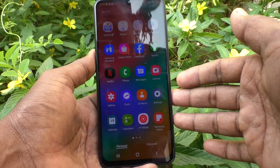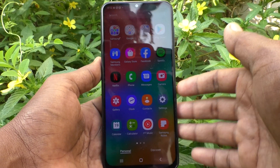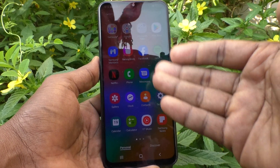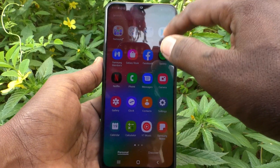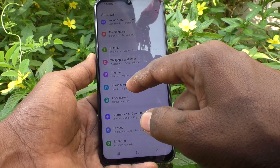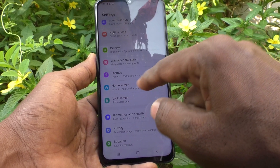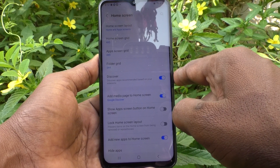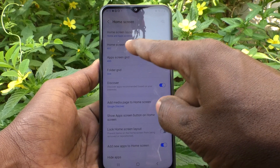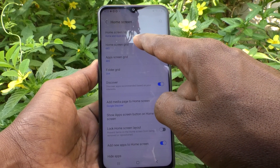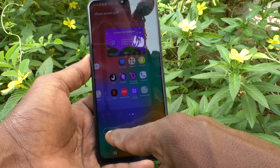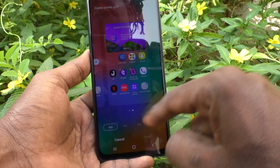You can easily decrease app size here. For that, first go to Settings and click on Home Screen. Here, select Home Screen Grid. You have four cross five as the first default option.